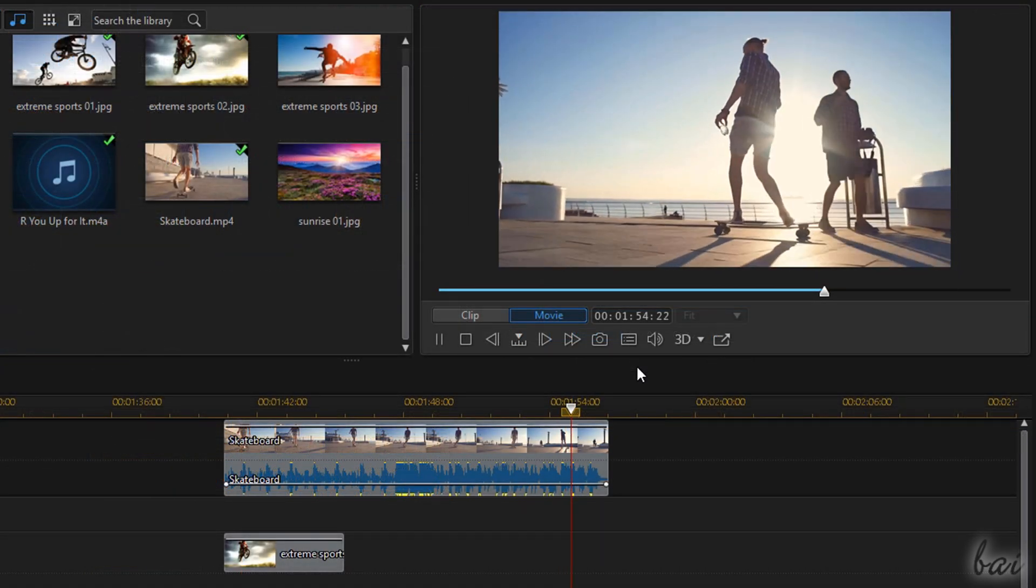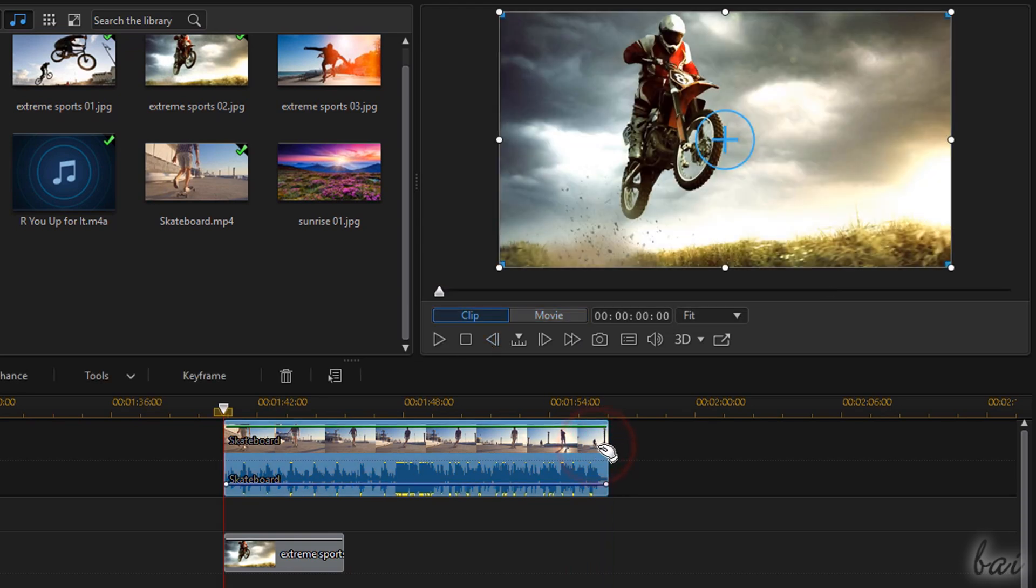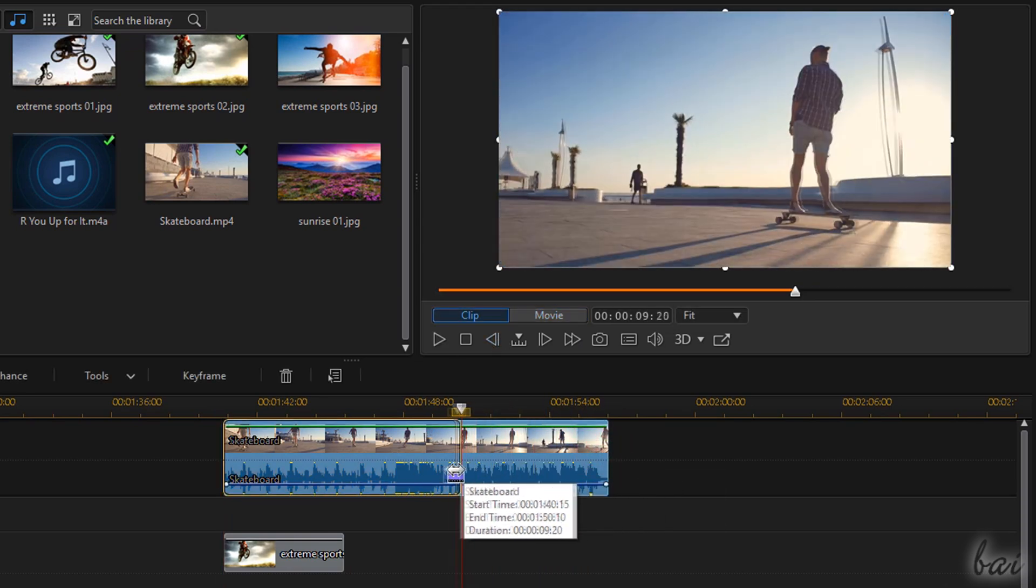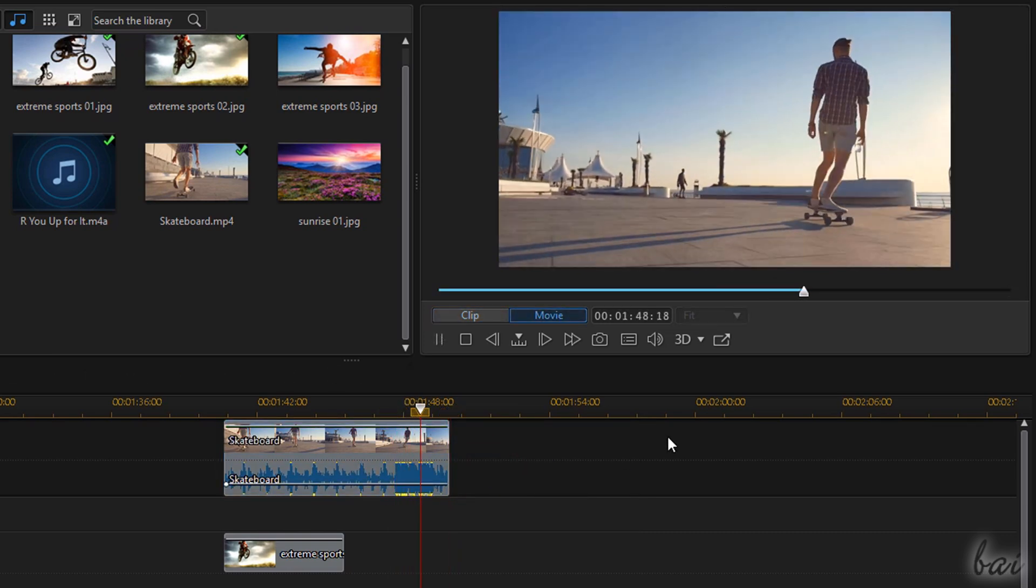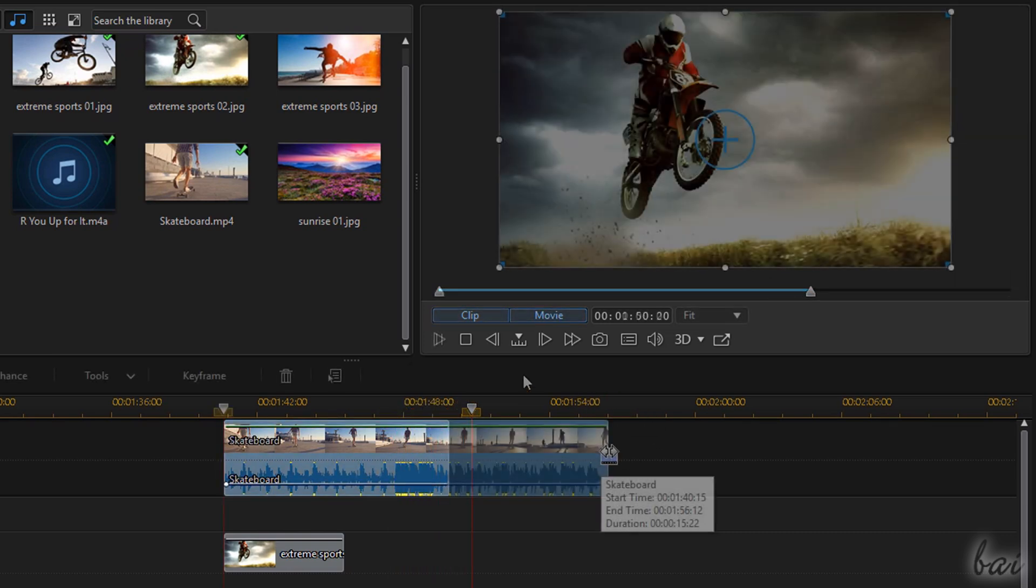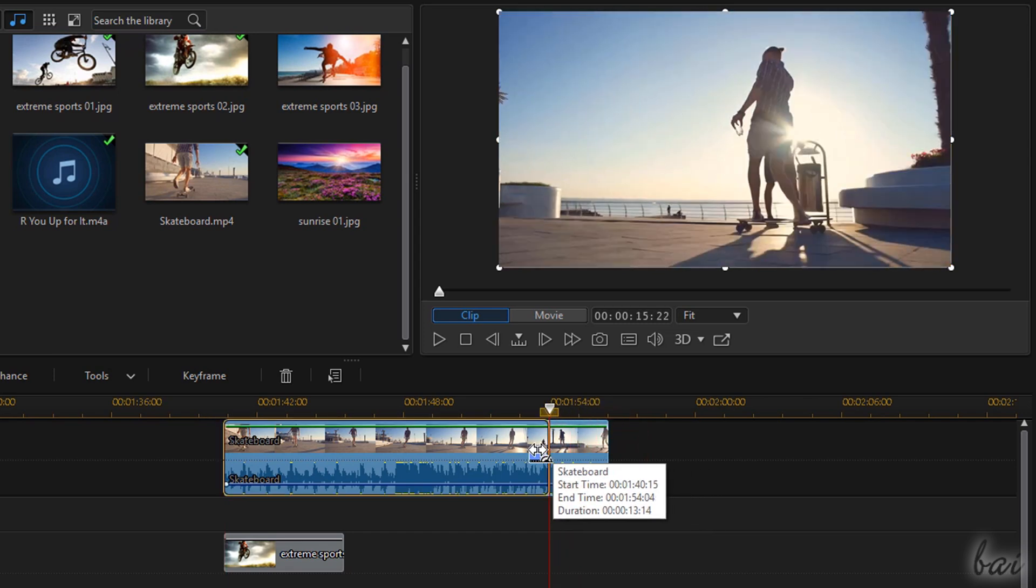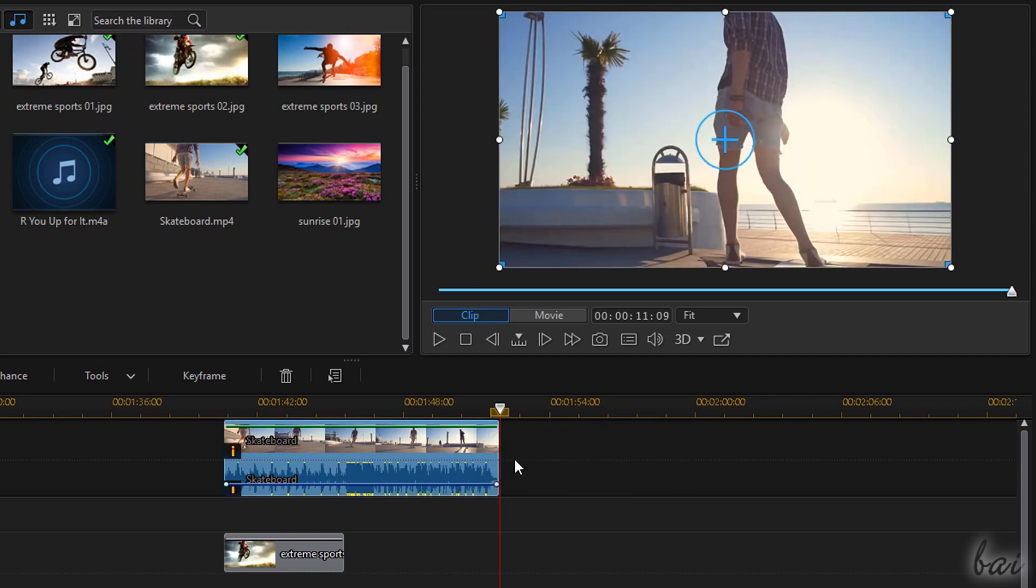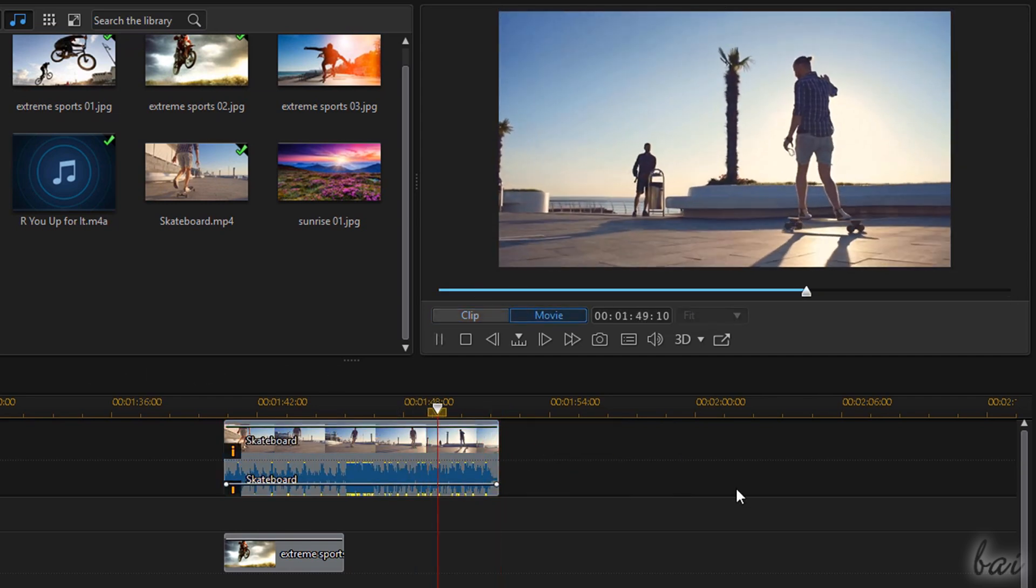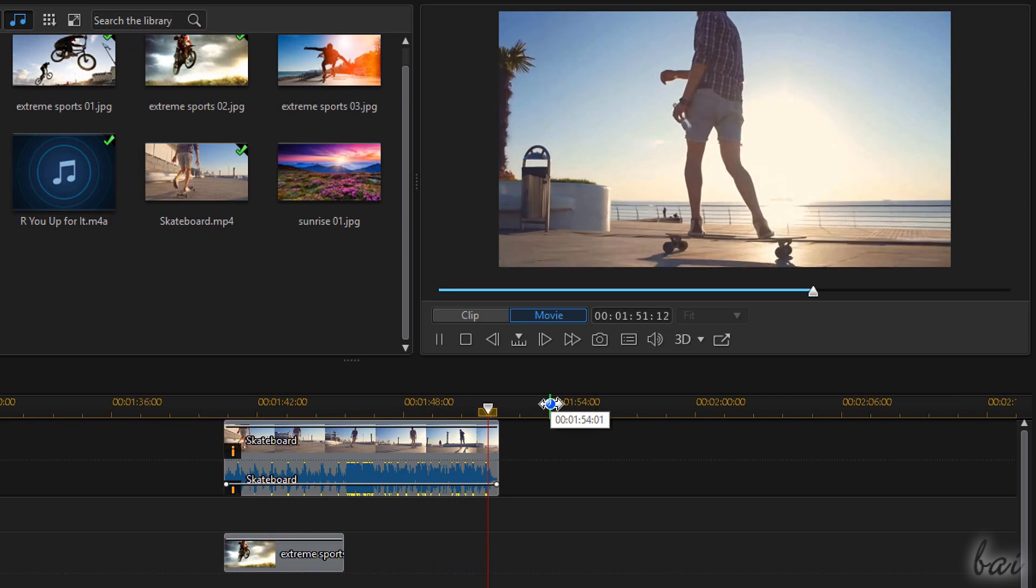To adjust clips in duration, just drag from their edges. This cuts part of their content. You can also drag while holding down the Control key to change their duration by acting on their speed rate, making these slower or faster in time without affecting their content.